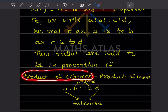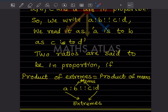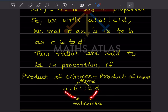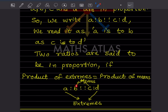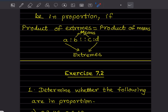Two ratios are said to be in proportion when the product of extremes is equal to the product of means. If it is A:B::C:D, then A and D are the extremes — the first and last — and B and C are the means — the middle ones. When the product of extremes equals the product of means, we say it is in proportion.